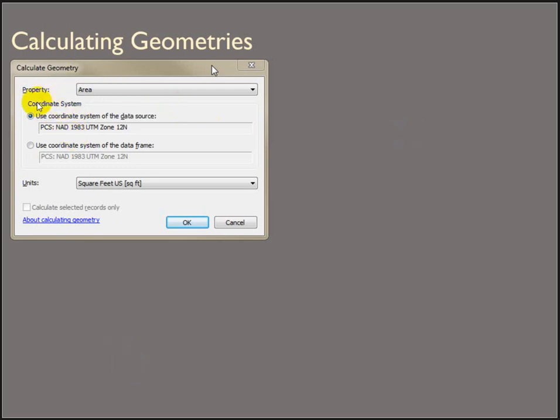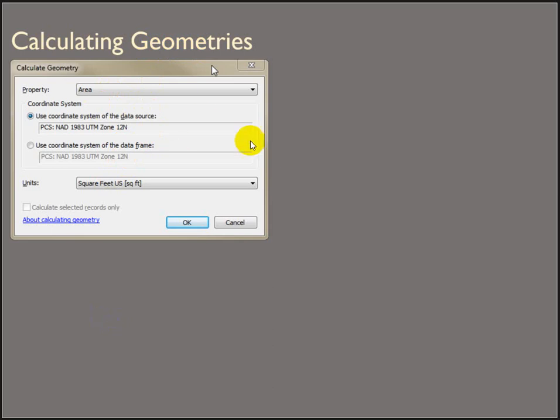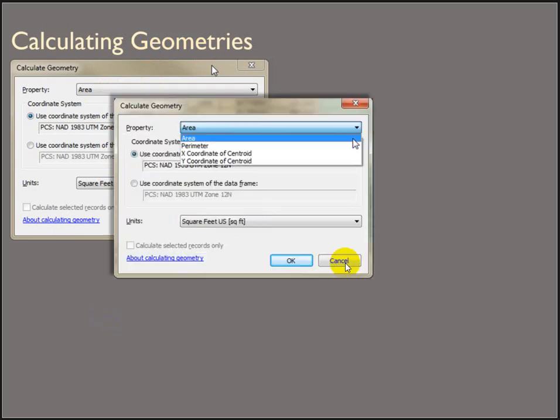Here, though, in ArcMap, it allows you to use the coordinate system of the data source itself, or the data frame, so the display coordinate system of the map. That's very different, and is actually, I think, much better in ArcMap than it is in ArcPro. And then choosing the units. So for polygons, you can choose to calculate the area, the perimeter, or centroid.